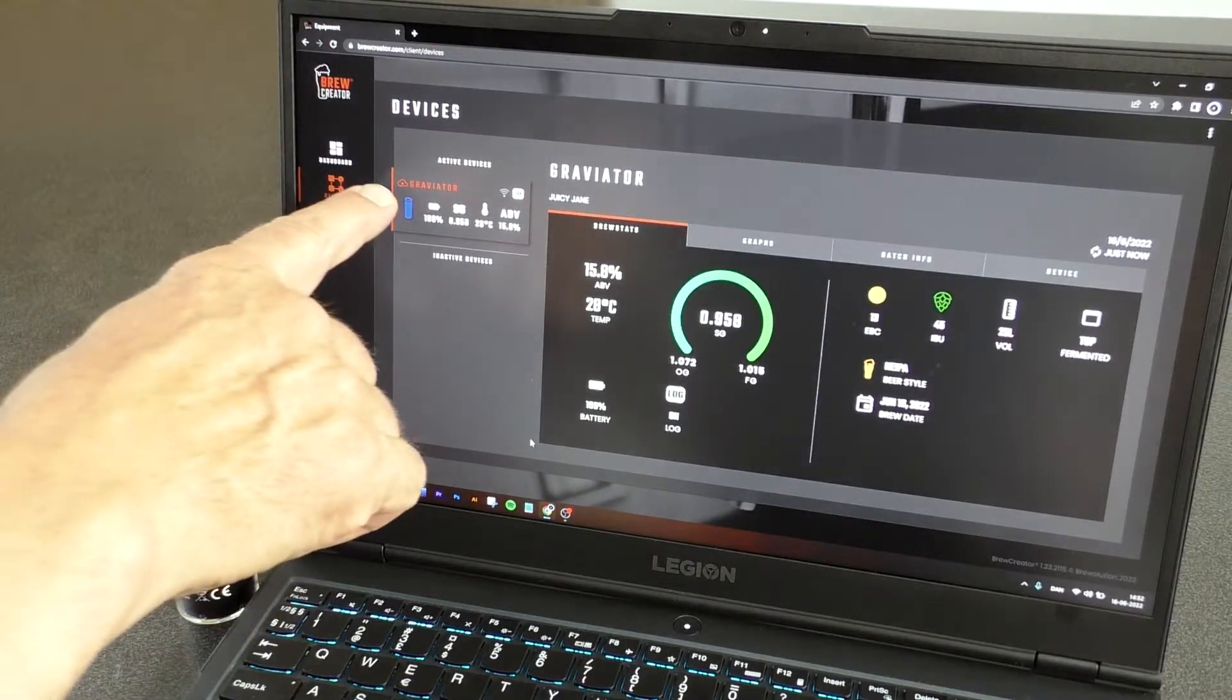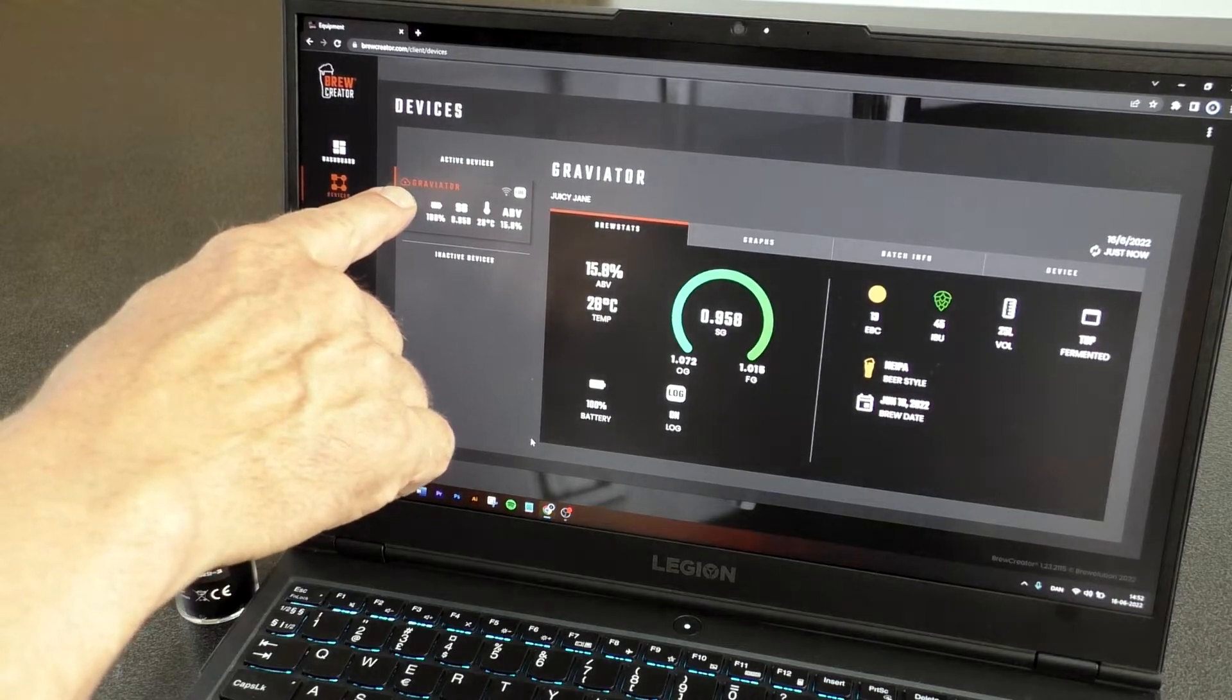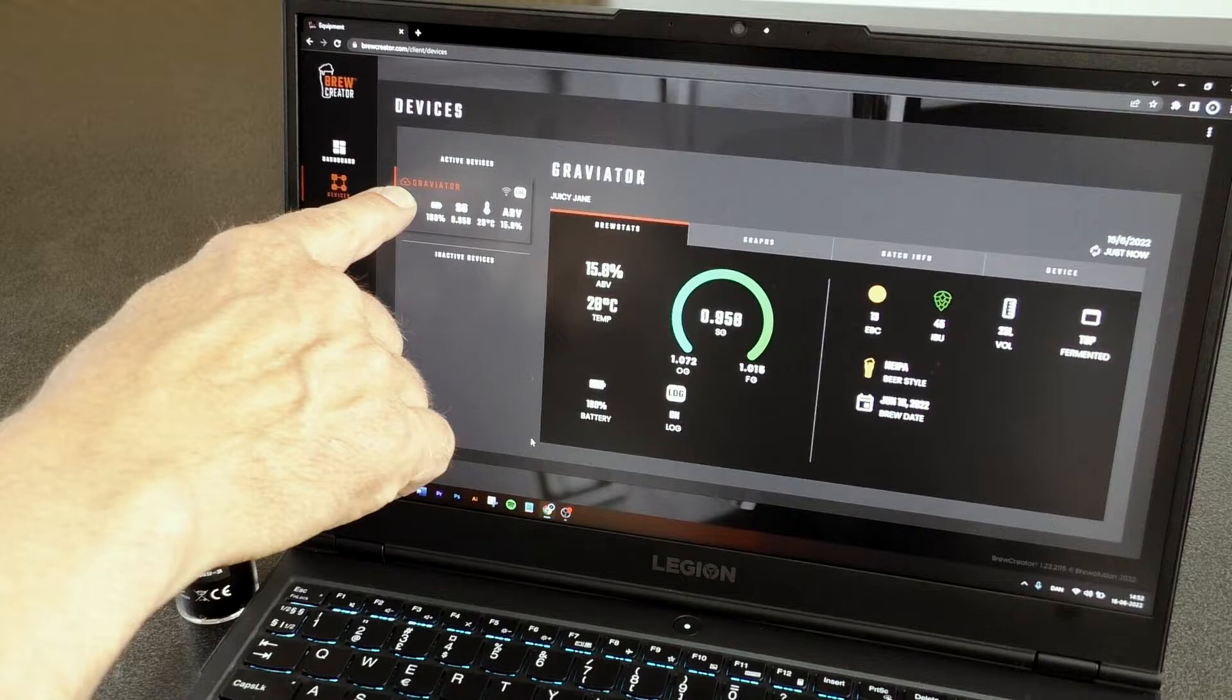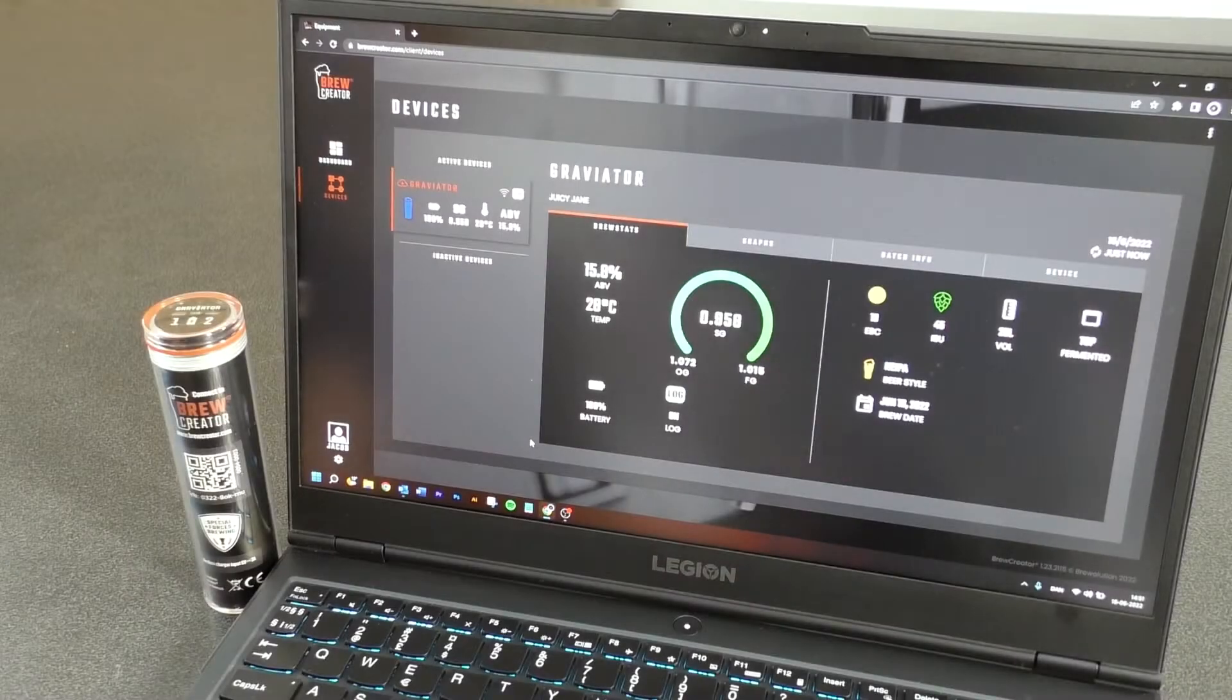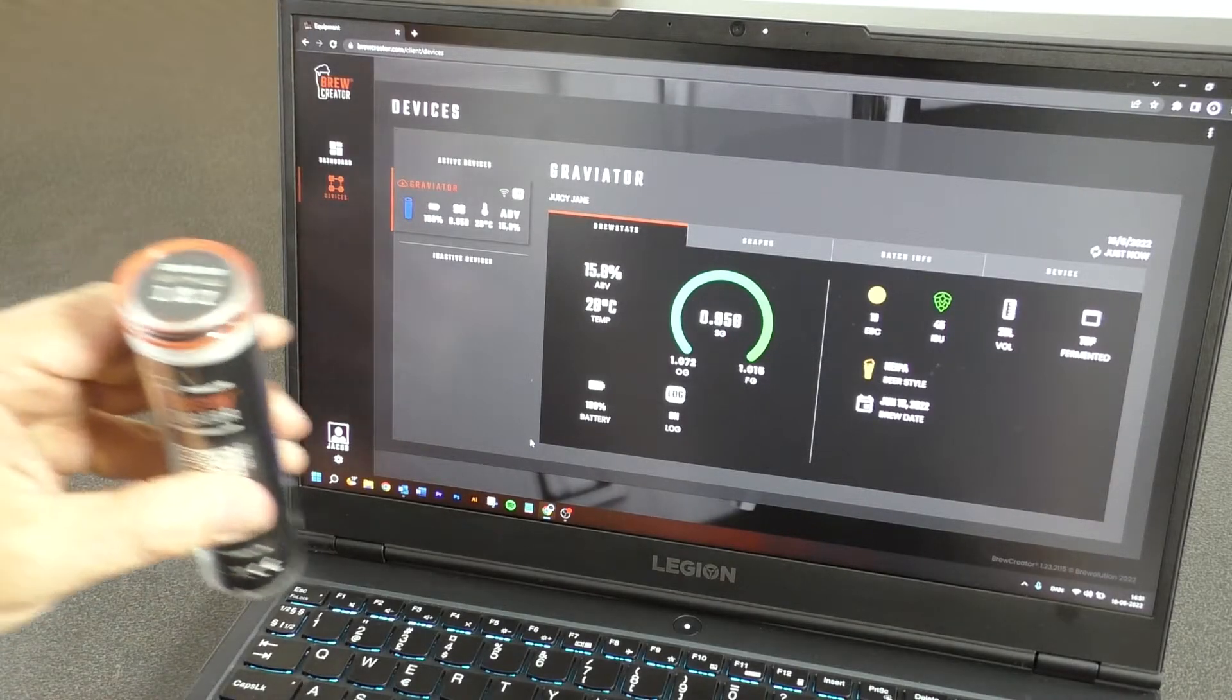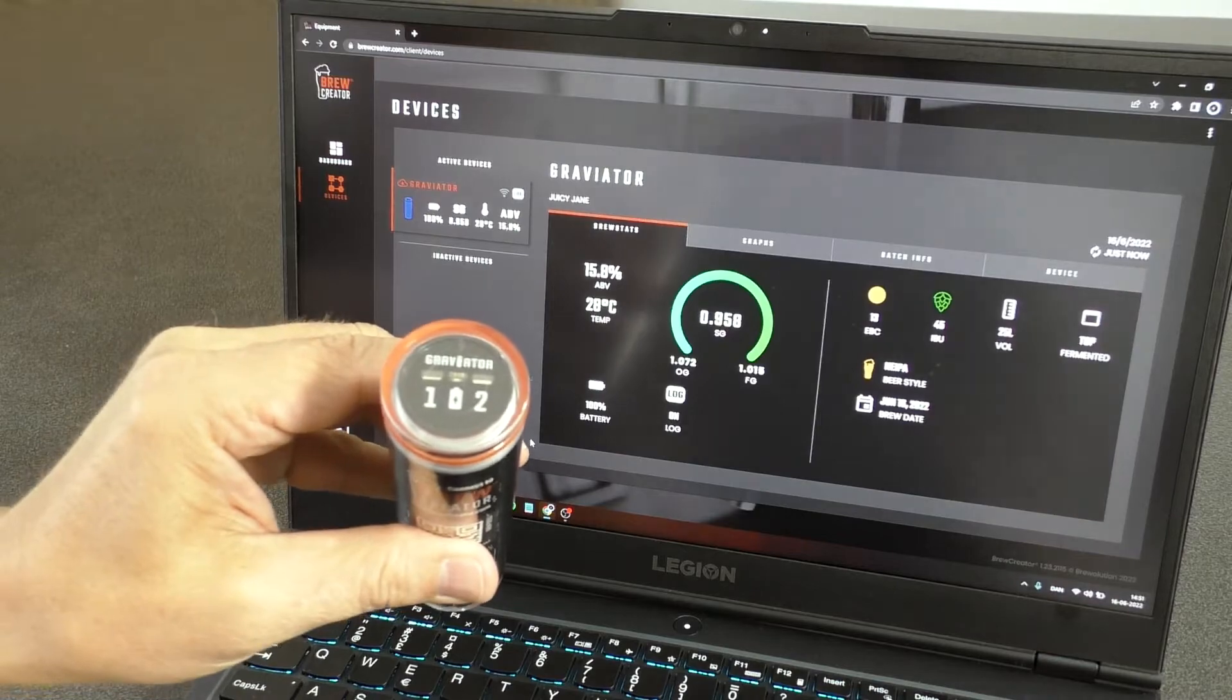Occasionally, we will release a software update for the Graviator. When this happens, you will see a cloud in front of the Graviator name, a cloud with an arrow indicating there is a new downloadable software version.